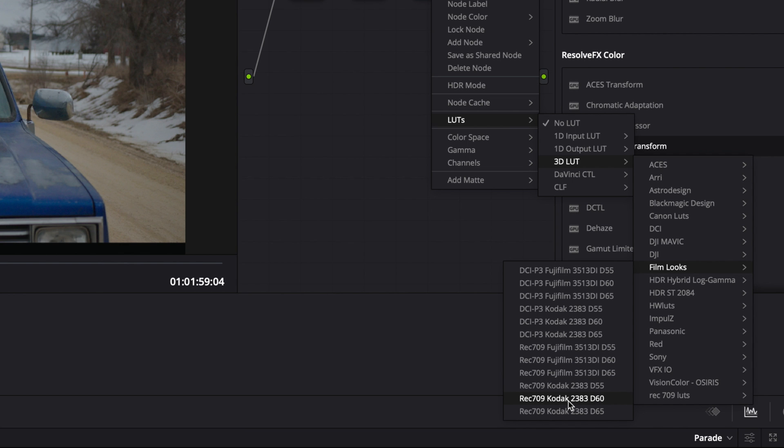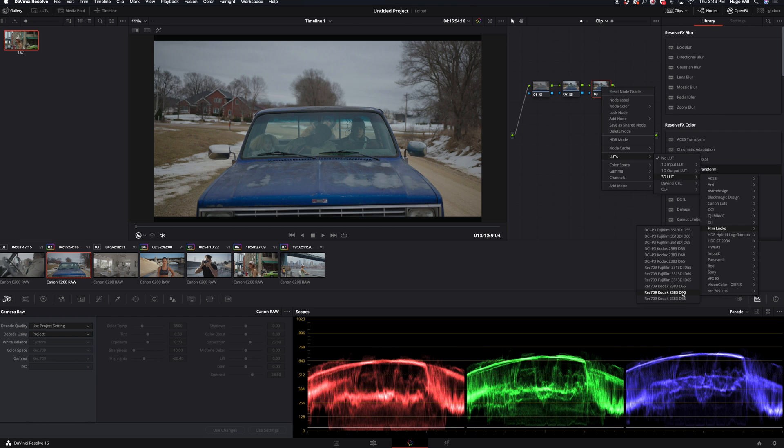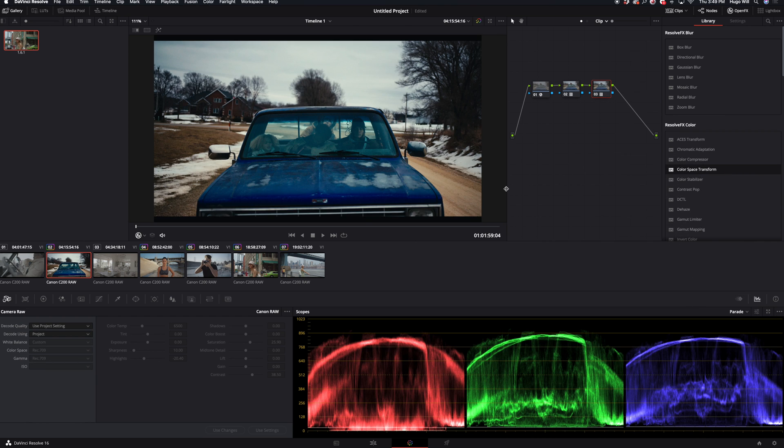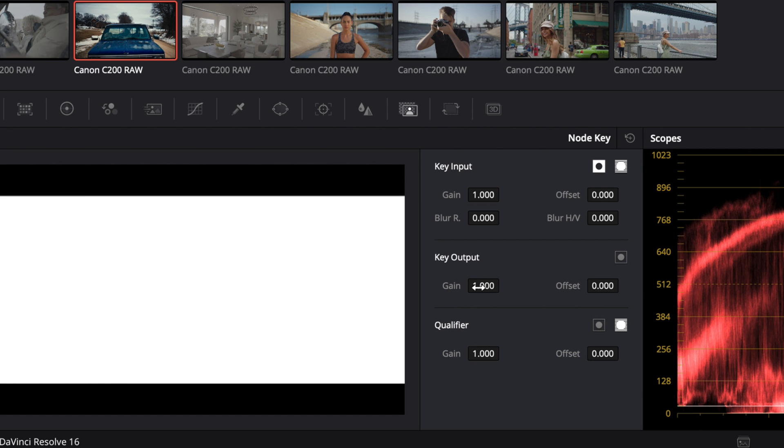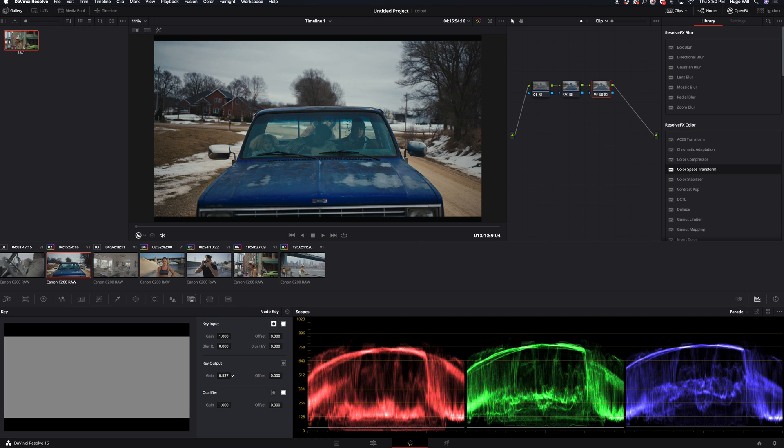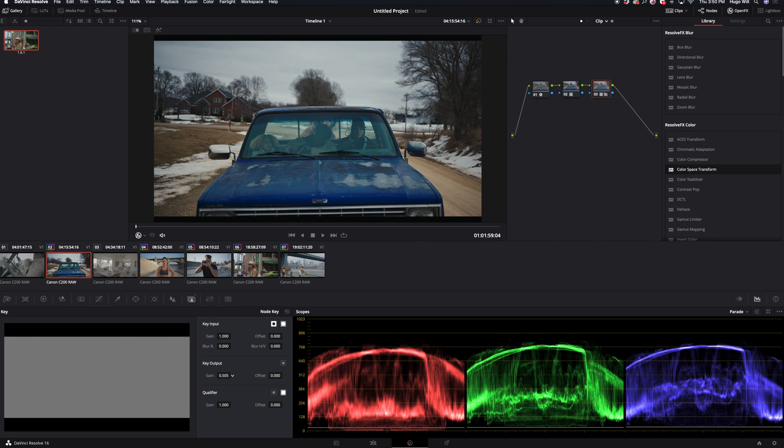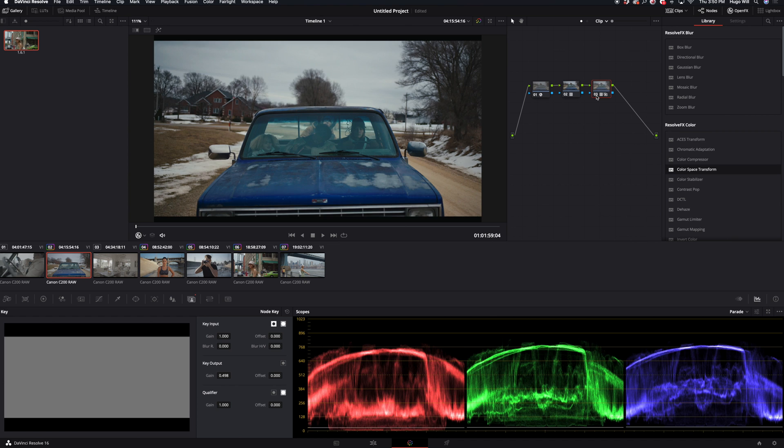So here you can see film looks and I like in particular this one - Kodak 2383 and Fujifilm 3513. So let's play with Kodak. So I apply this LUT, it's a little bit too strong but we can just reduce it. We go here and we key output, we change it to half.